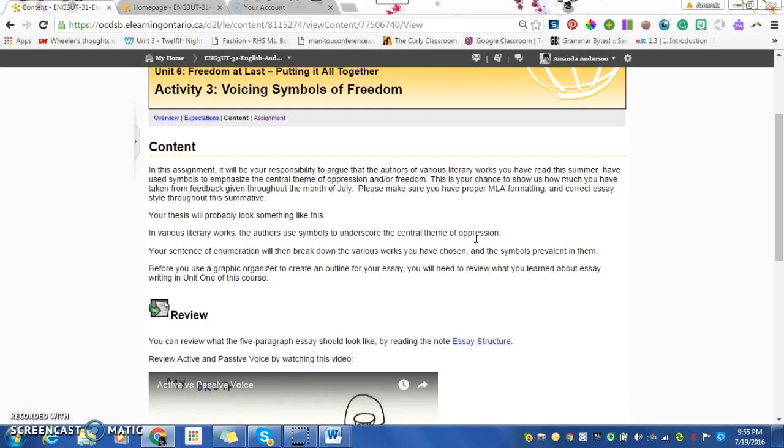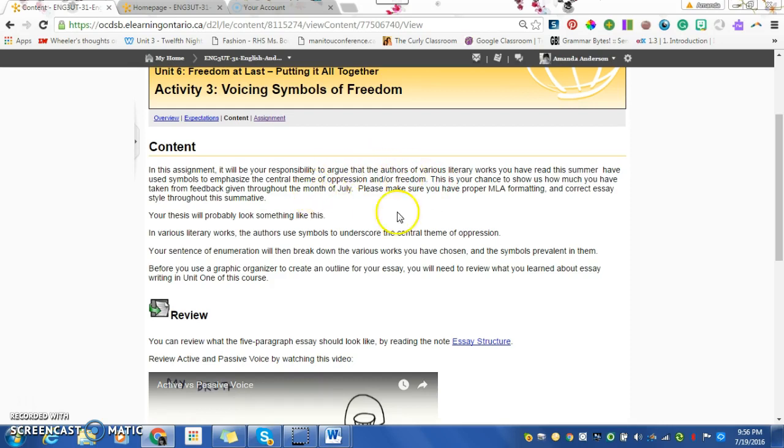Maybe it's plot, conflict, or maybe it's something else. Maybe it's like the use of metaphors and similes or rhetorical devices. But what you're arguing is about freedom, oppression, or maybe the interplay between freedom and oppression.